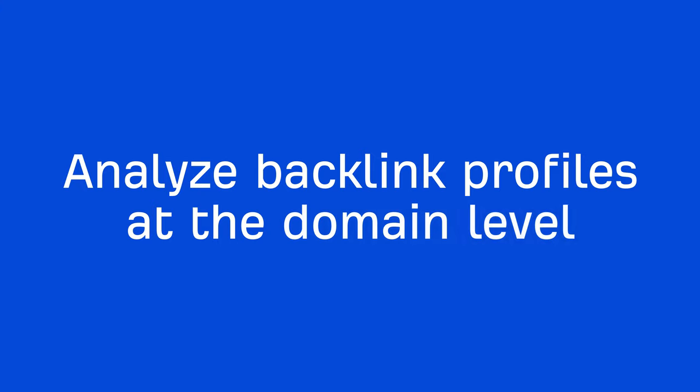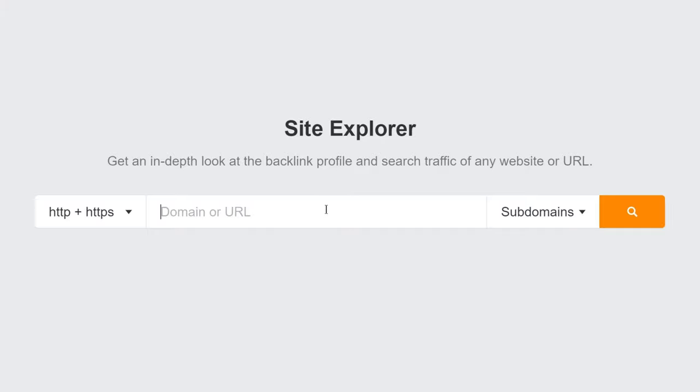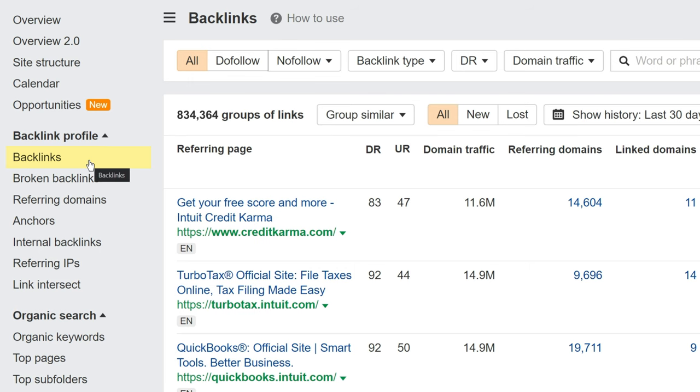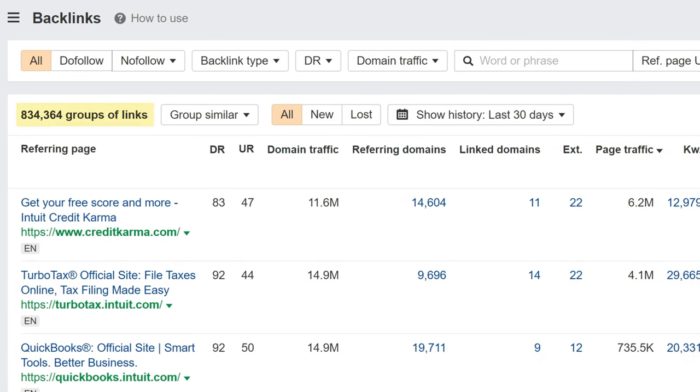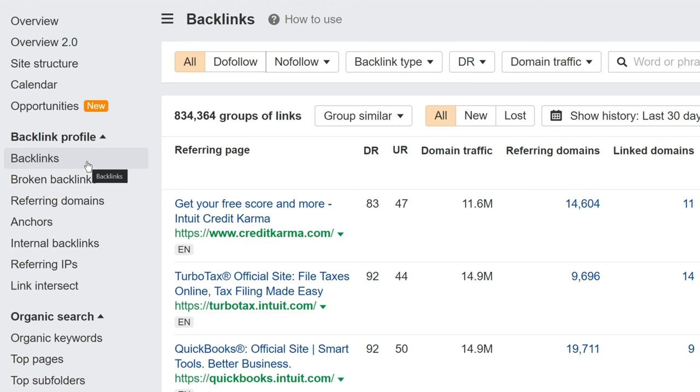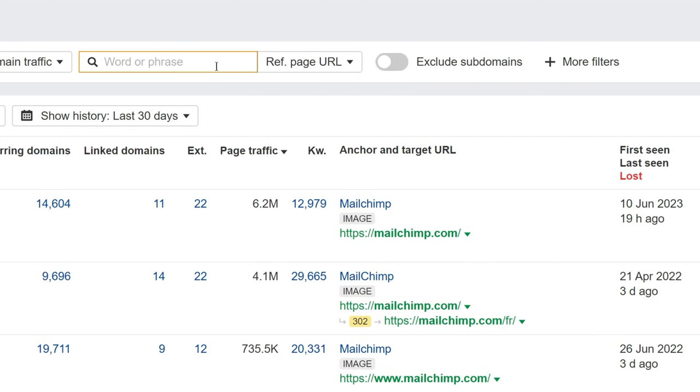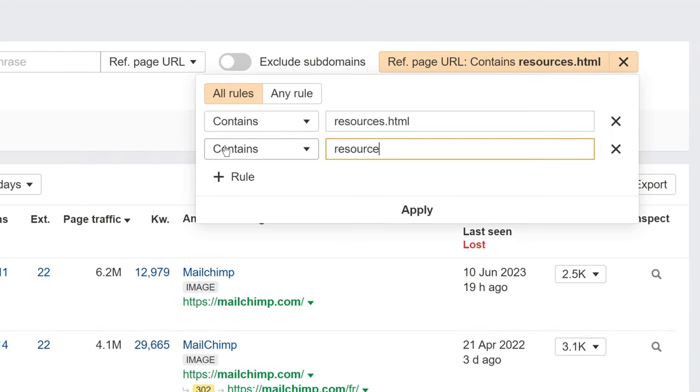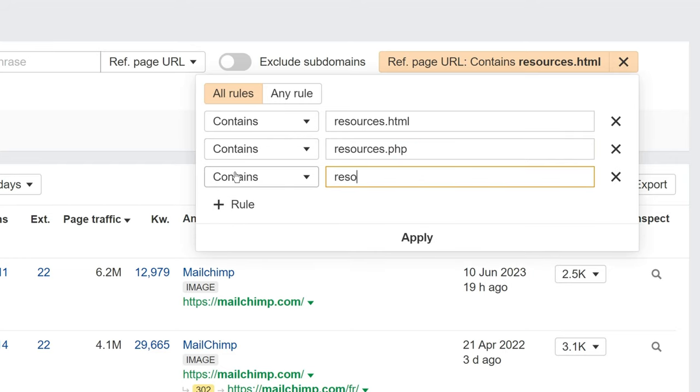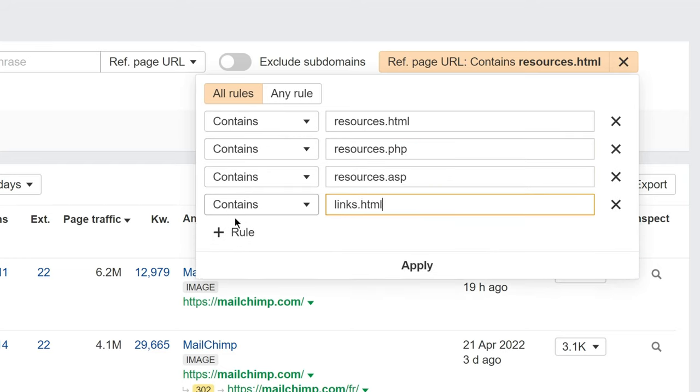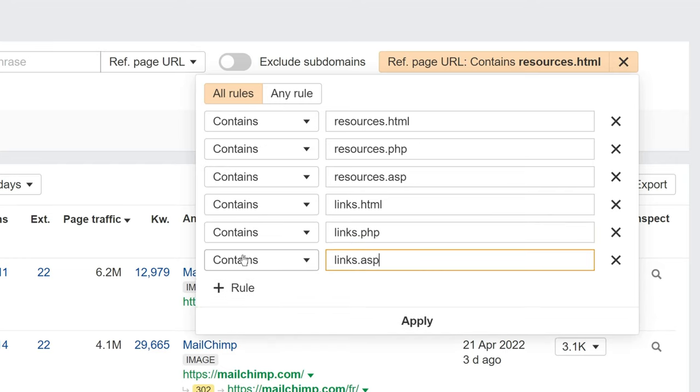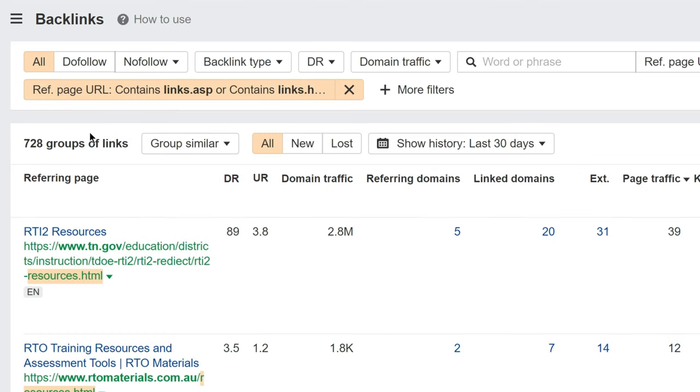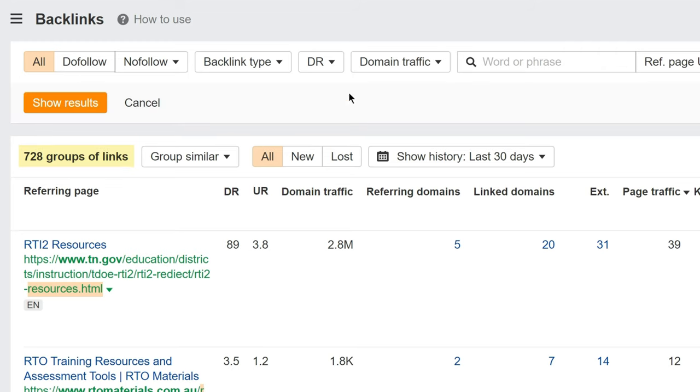Let's talk about finding link building opportunities when looking at a competitor's backlinks at the domain level. To get started, I'll enter a competing domain in Ahrefs Site Explorer and go to the backlinks report. When you're presented with a backlink profile like this one that has over 800,000 backlinks, your chances of finding anything remotely insightful by manually sifting through these is slim. But if you know what you're looking for, then filtering backlinks at the domain level can be a super useful link prospecting method. For example, if I know that I want to find resource page opportunities, I can filter through Mailchimp's backlinks where a footprint like resources.html is in the referring URL. Let's add more footprints like resources.php, resources.asp, links.html, links.php, and links.asp. I'll also hit the Any Rule tab since I'm interested in referring URLs that include at least one of these footprints. Hit the Show Results button and I now have over 600 potential opportunities to reach out for some good old resource page link building.